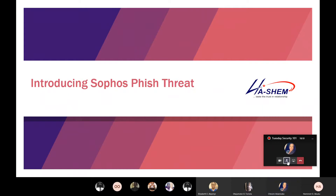Hello everyone, good afternoon. Thank you for joining today's session. This is our COVID-19 lockdown strategy. Today we'll be discussing introducing Sophos Phish Threat. My name is Chisom Ani and Hamed Abudu will be taking this particular session.